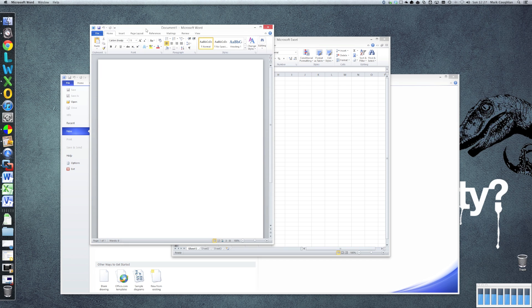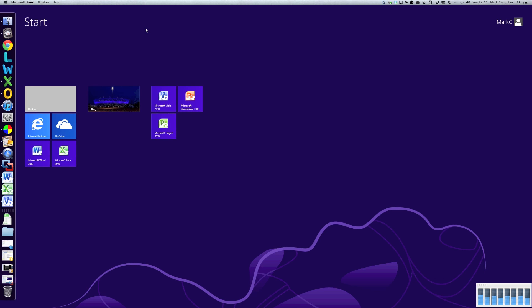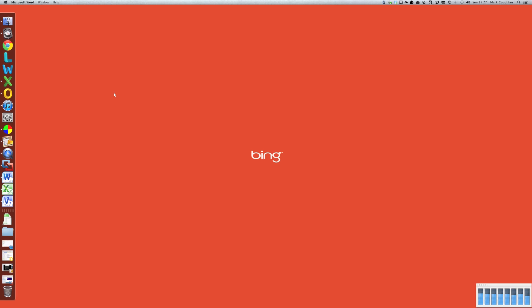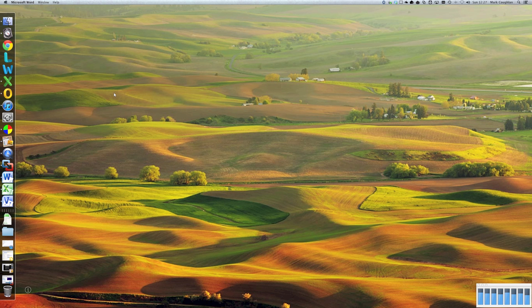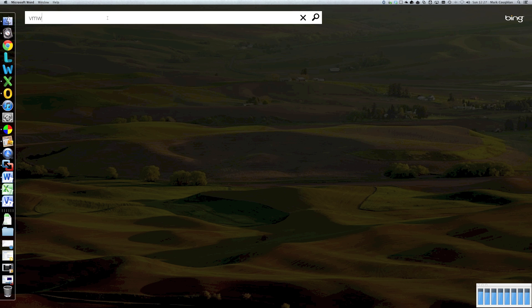So let's have a look at one of the problems we had in Parallels, which is one of the full screen apps. So let's jump into Bing. There it is. And we'll search for...